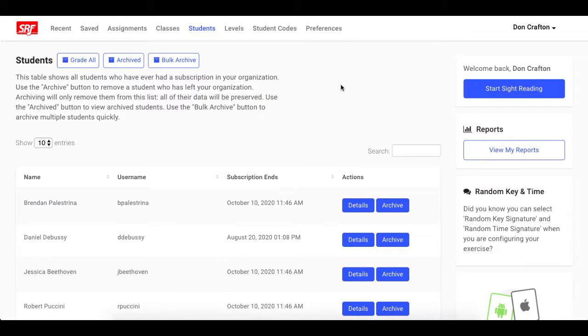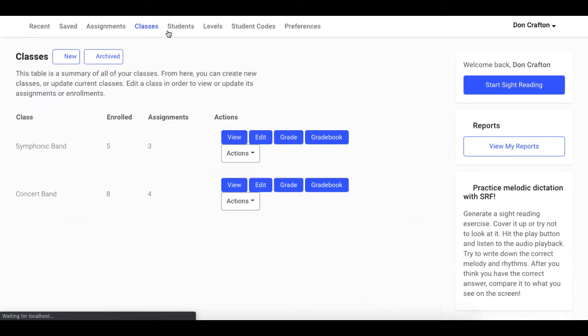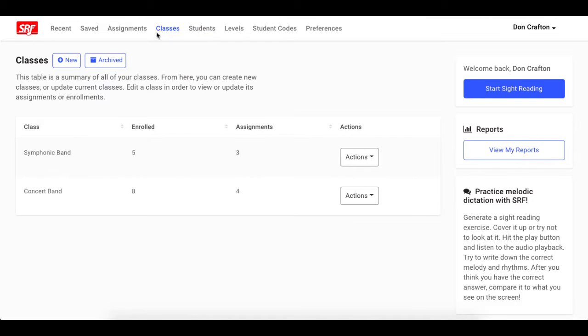First, be sure you are logged in and on the dashboard. Next, go to the Classes tab and click New by the Classes header.